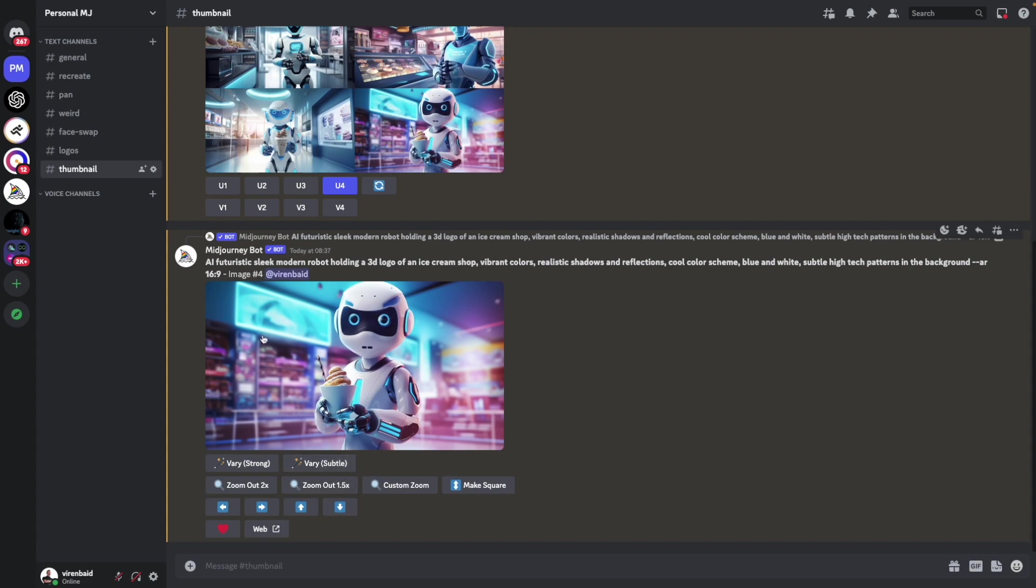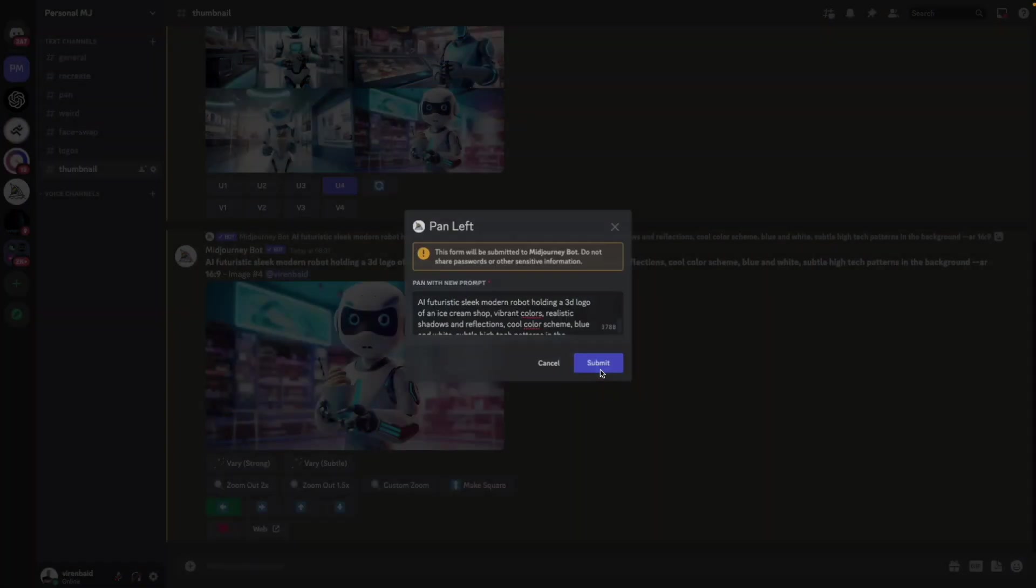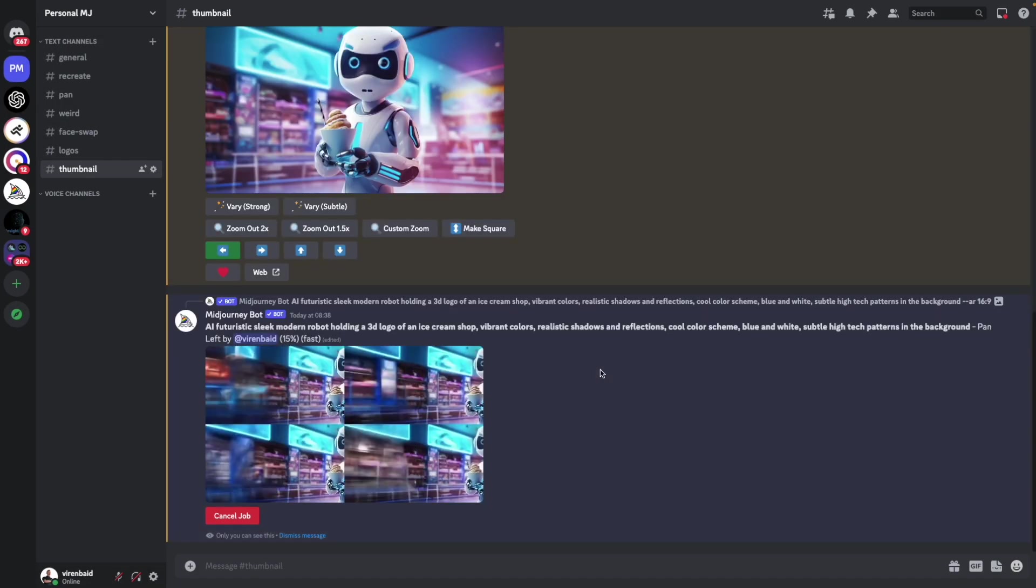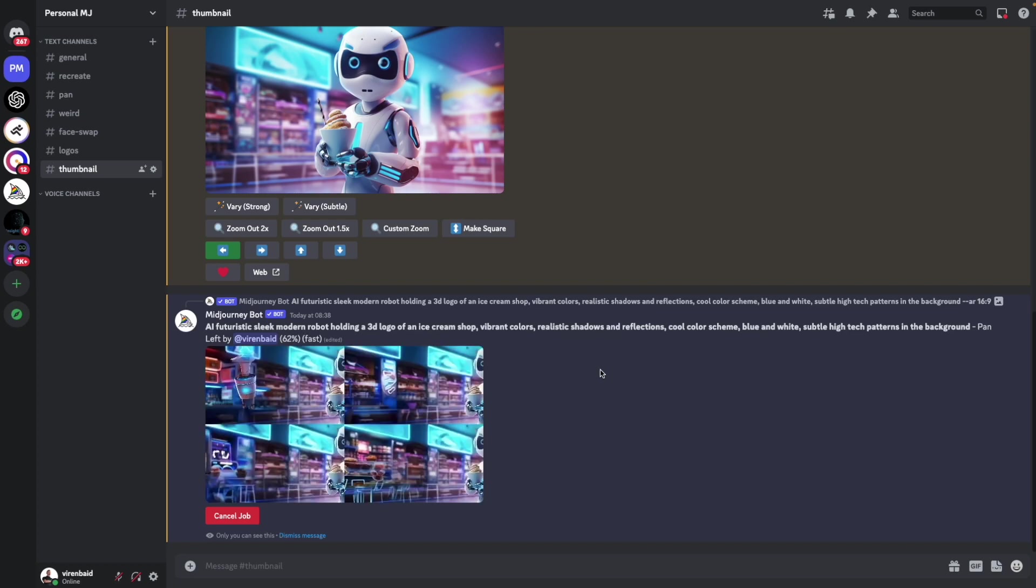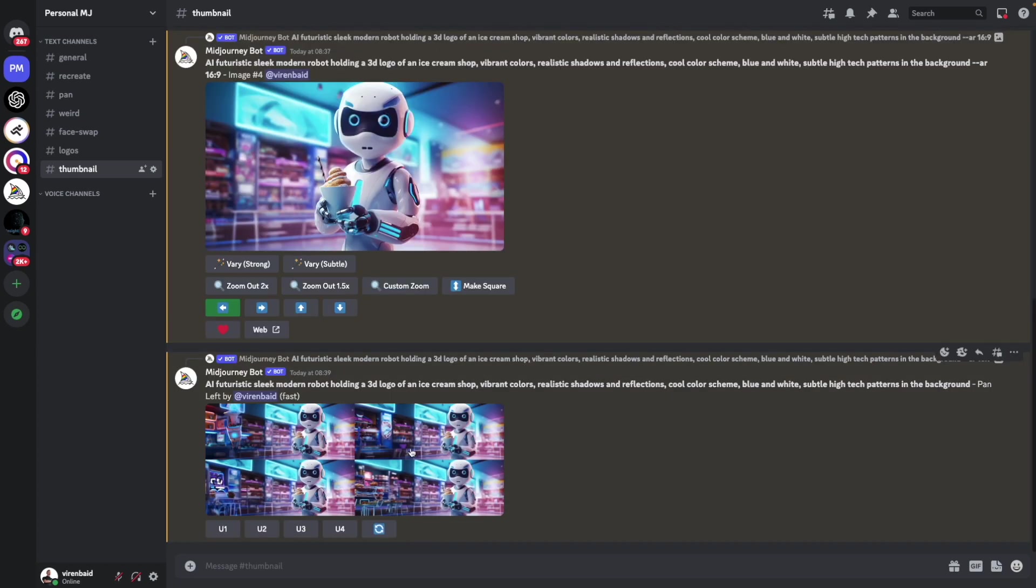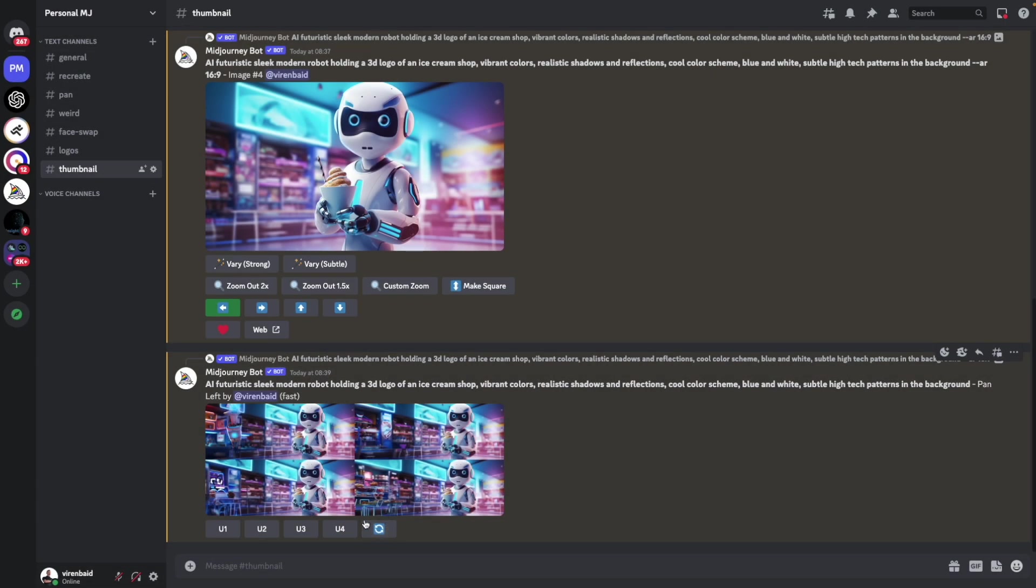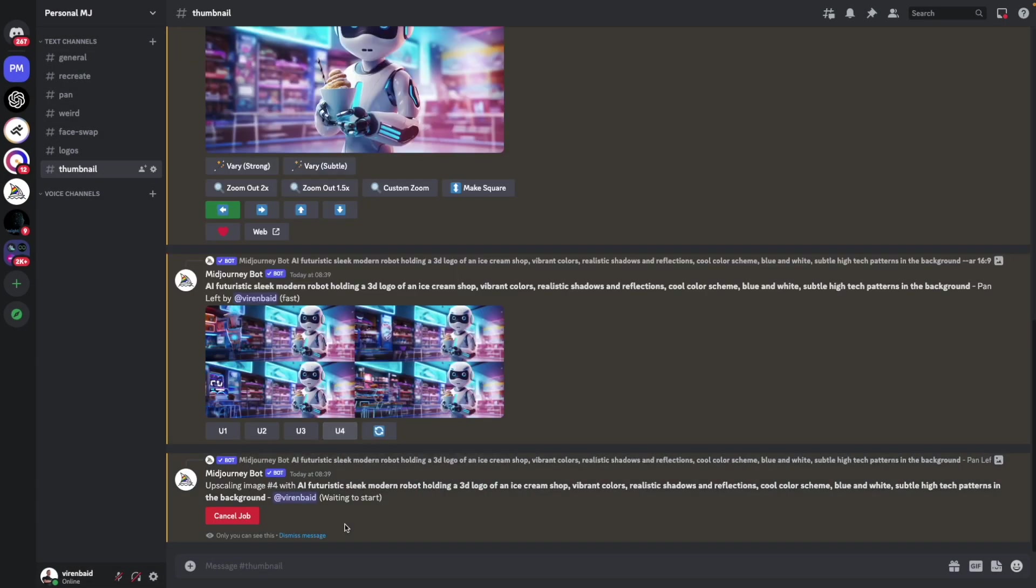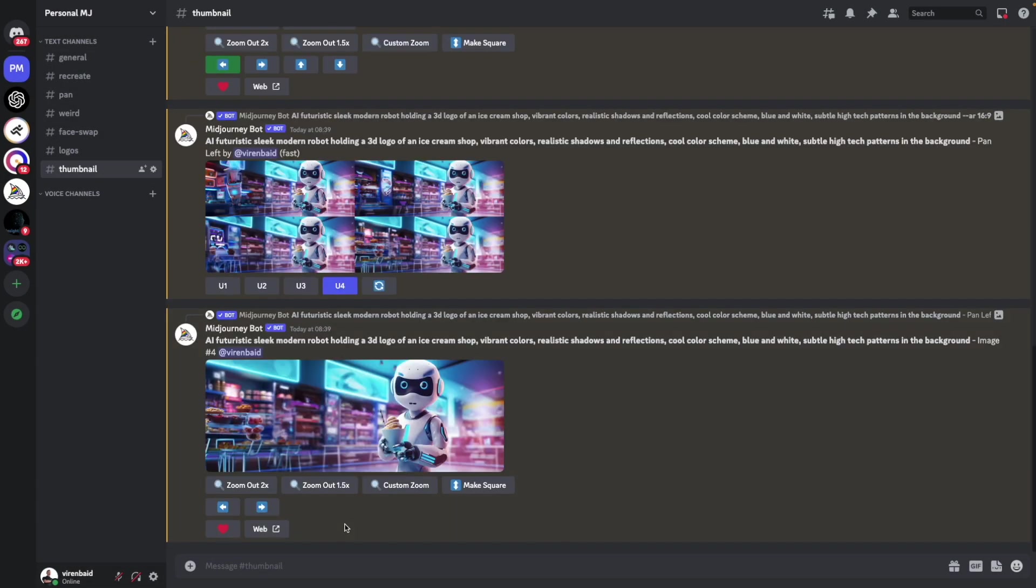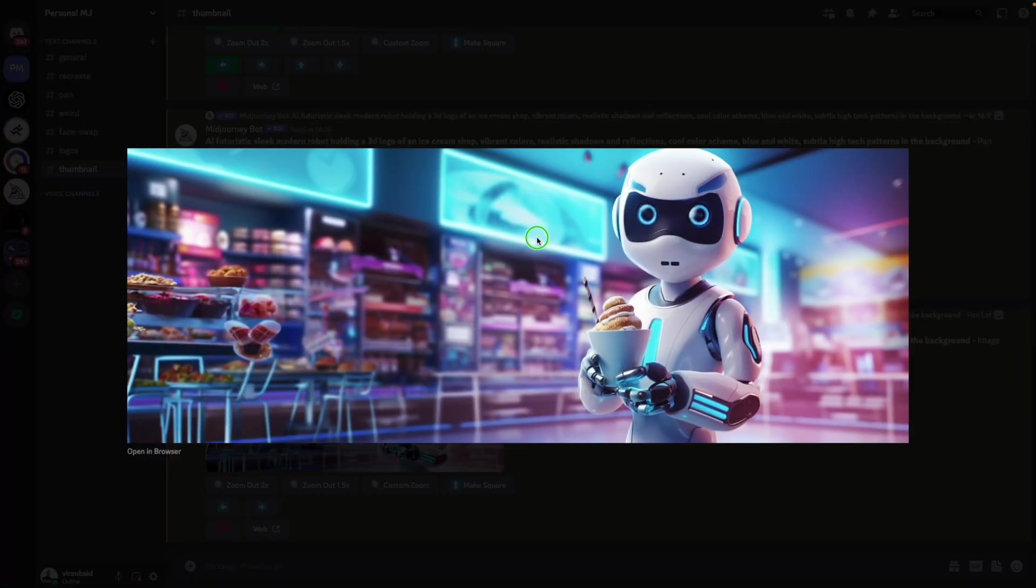And I need some space to add text when I'm using this on Canva, right? So I'll pan this image out on the left hand side. So we're done. And I guess we can use any one of these. Let's go ahead and use this one. I'm going to upscale the fourth image. So we can simply copy this image now.